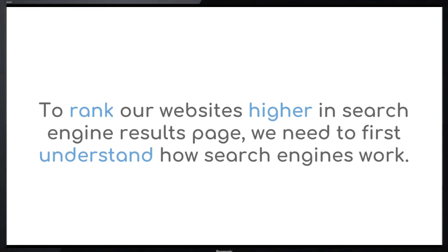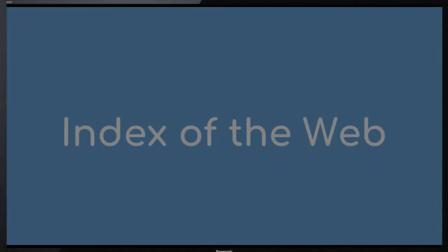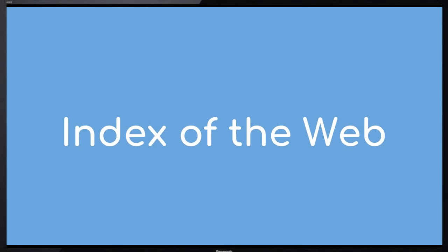When a search engine likes our site, it will be automatically ranked higher in search engine results pages. In order to completely understand how search engines work, first we need to understand what the index of the web is.